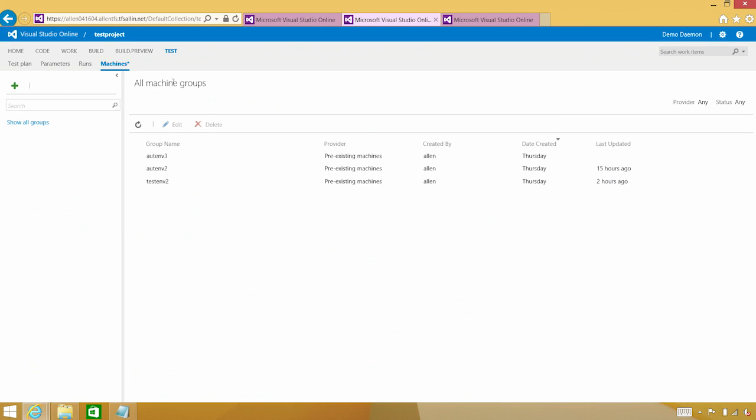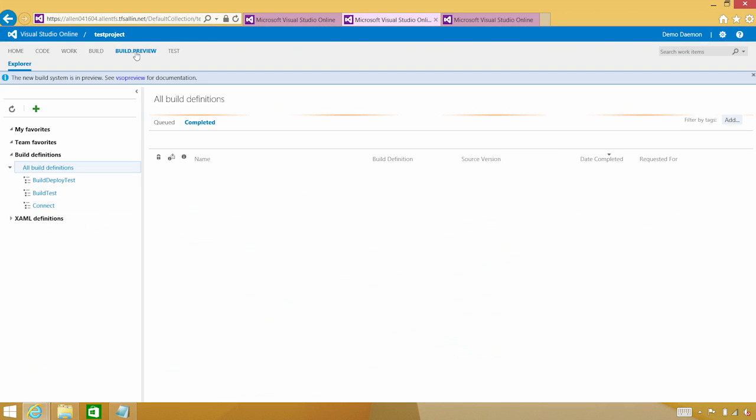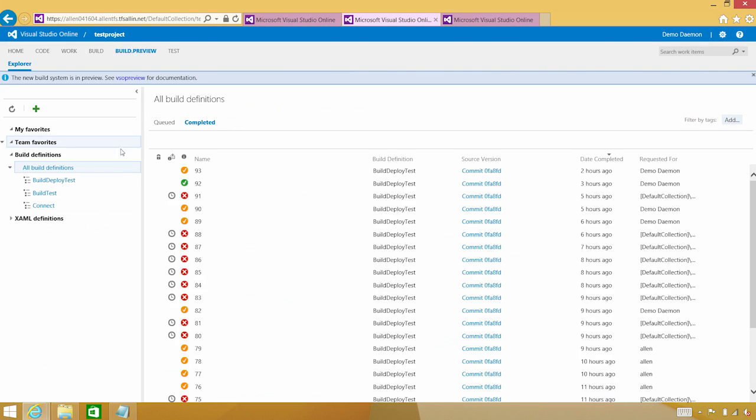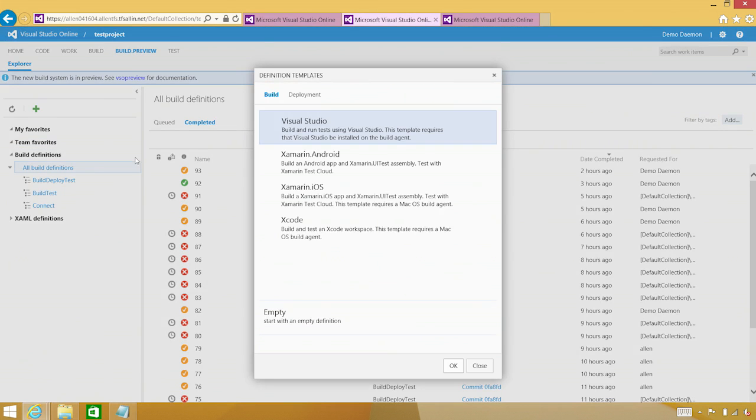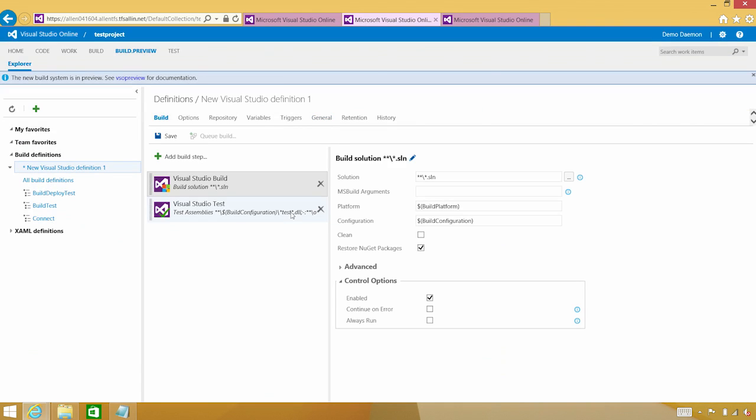Now, let's go ahead and show you how we would actually use those machines and integrate your test into the build itself. Now that build that we were taking a look at was doing actually quite a bit. So let's go ahead and create one. First of all, it was building my Visual Studio project.